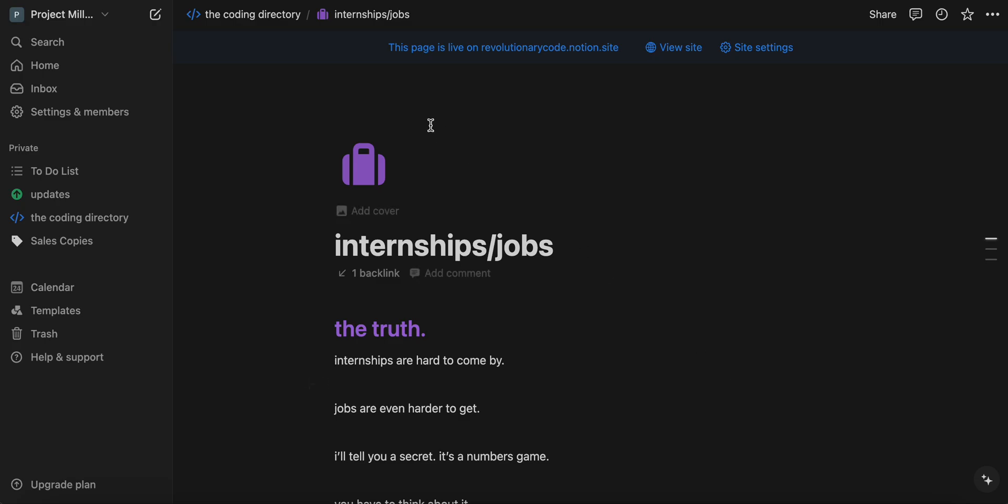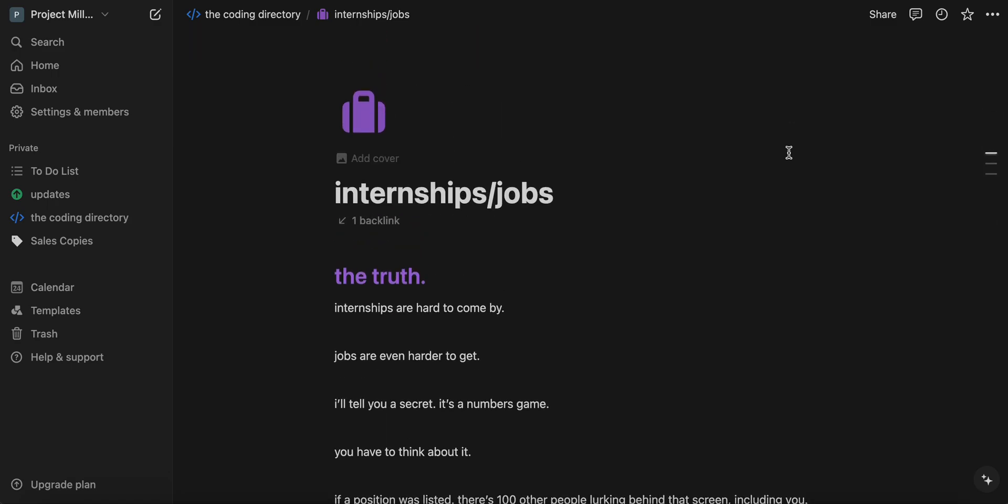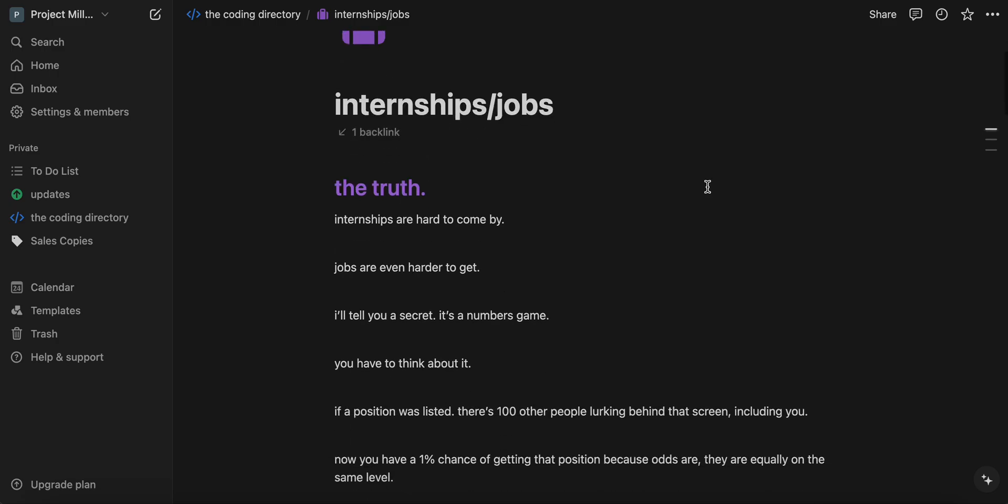What is going on guys, welcome back to a new video. Now before I get into the video, if you're wanting the link to this, it's going to be the first link in the description. But without further ado, let me explain how you can get an internship or job very easily.